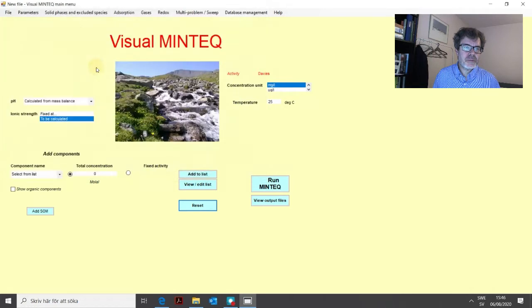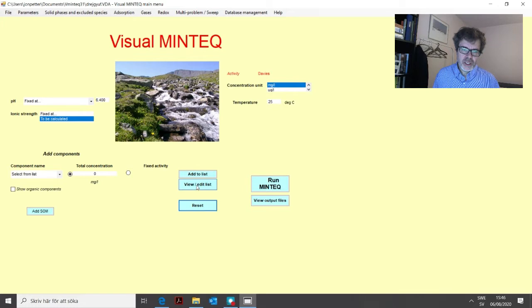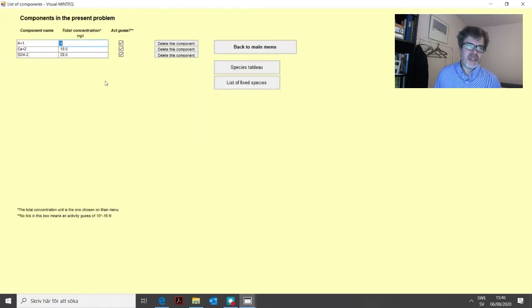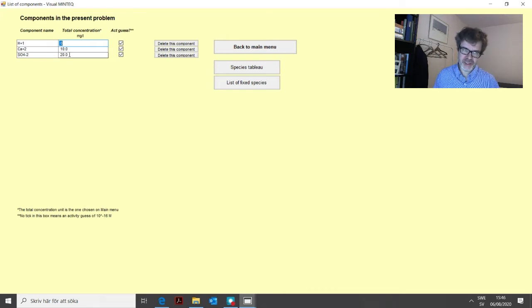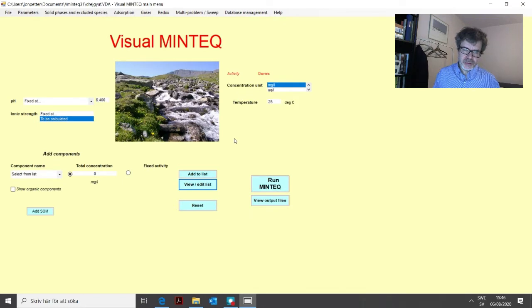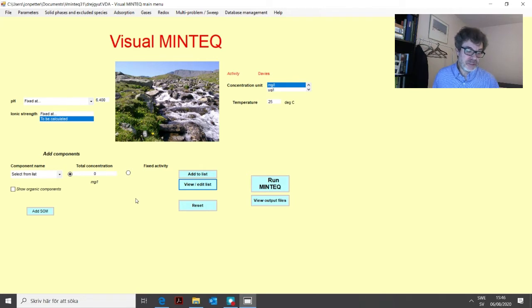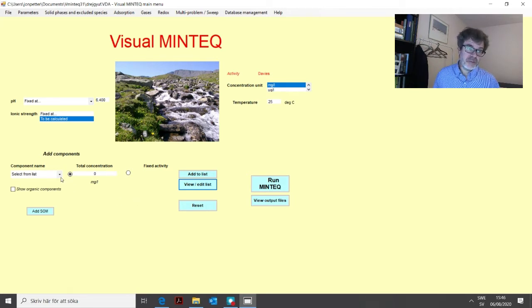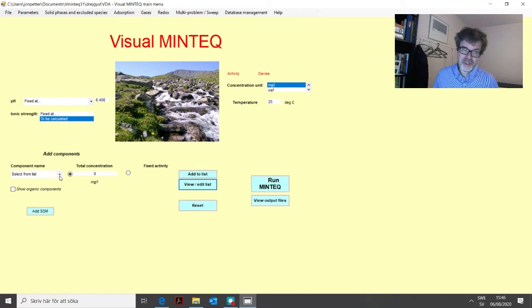This is the one that we made. We have the pH of 6.4. If we click this view edit list, you can see that we defined calcium 10 milligrams per liter and sulfate 20 milligrams per liter. Carbonate can be determined as carbonate or as carbon, for example using a TOC analyzer where you get an input in the form of DIC, which is dissolved inorganic carbon.